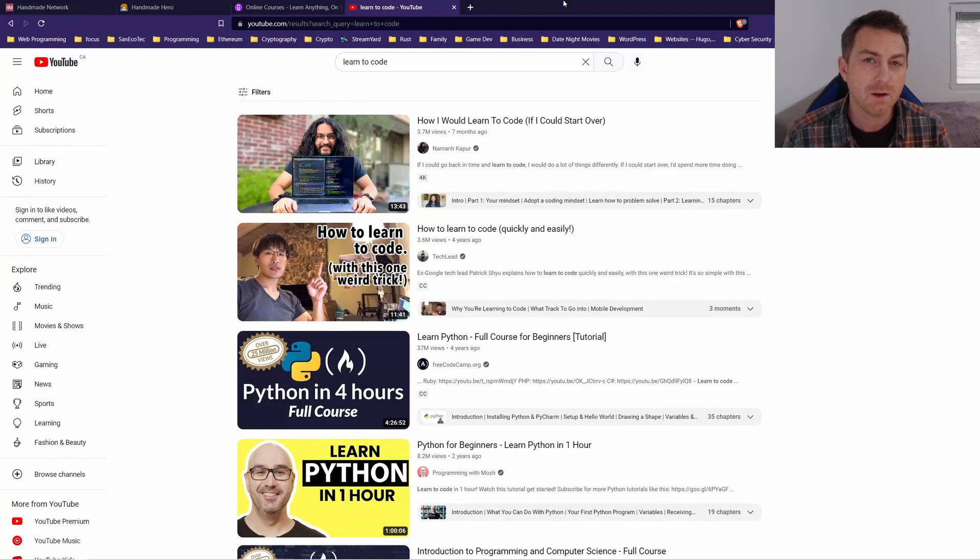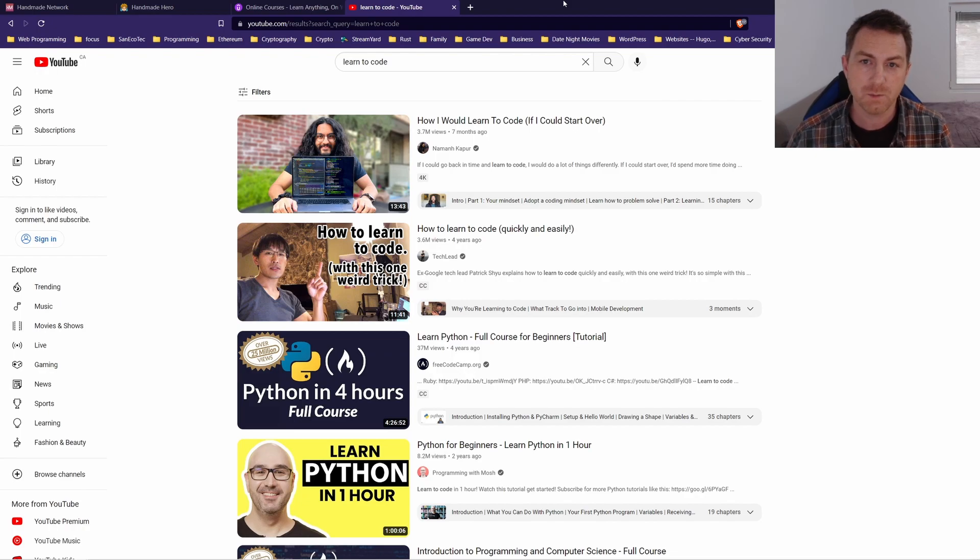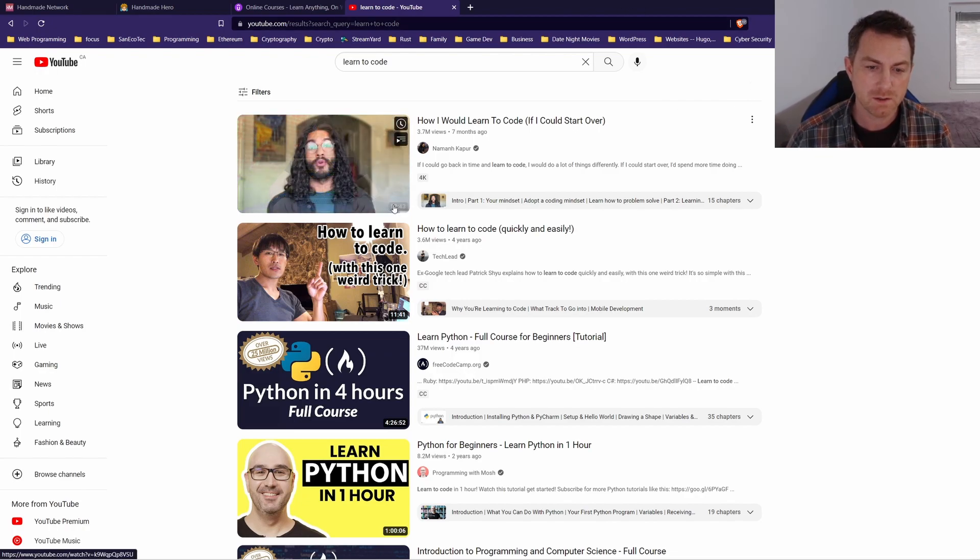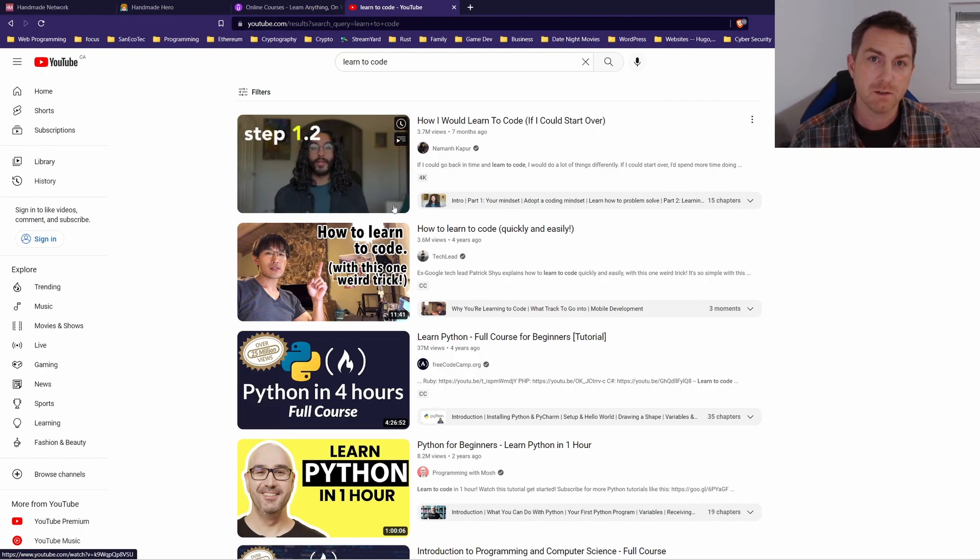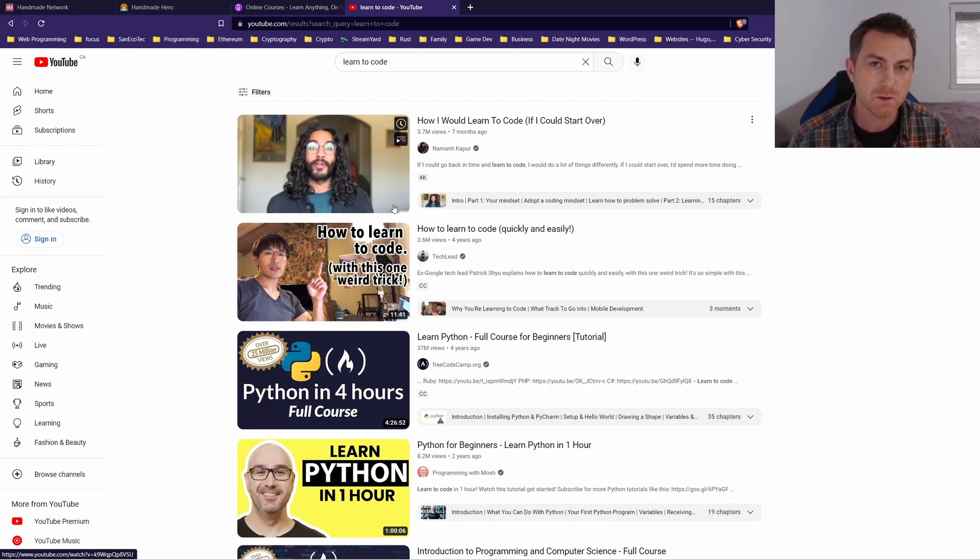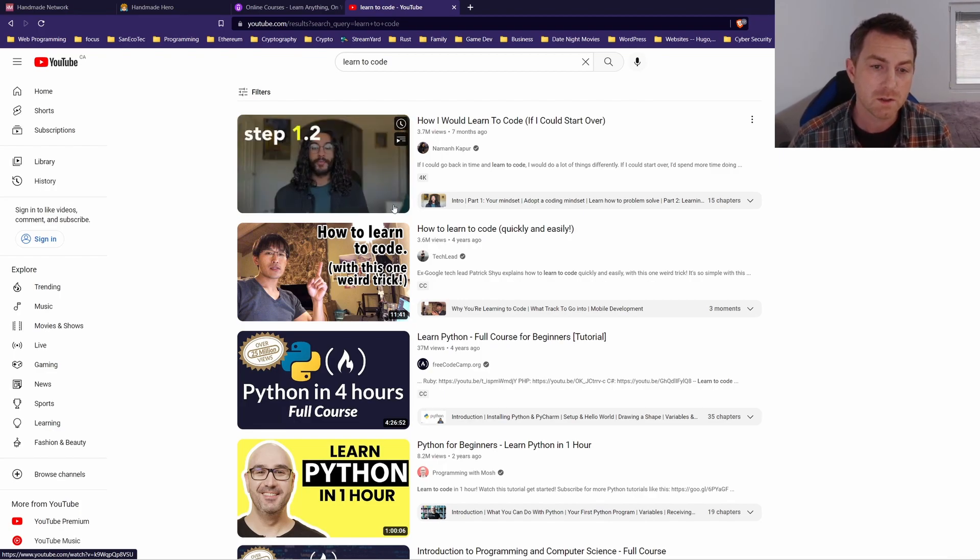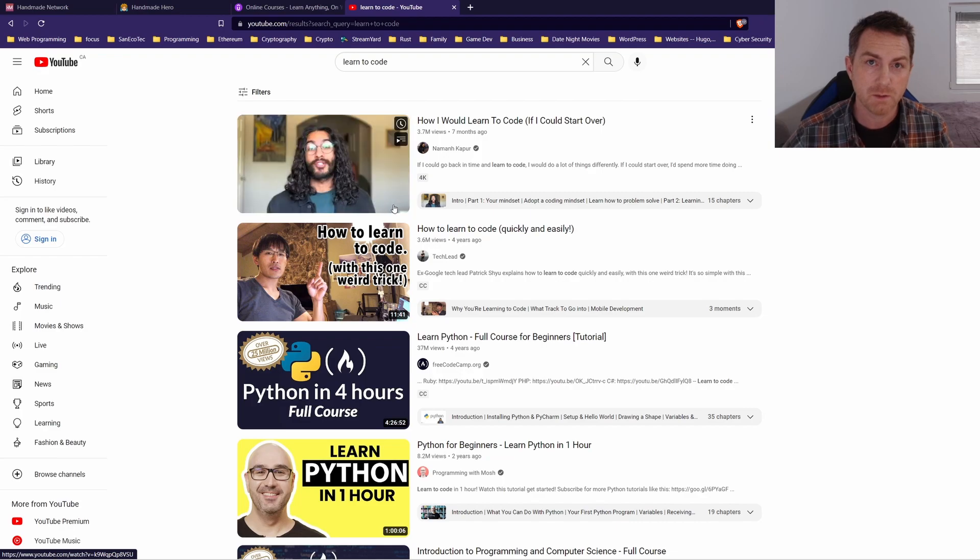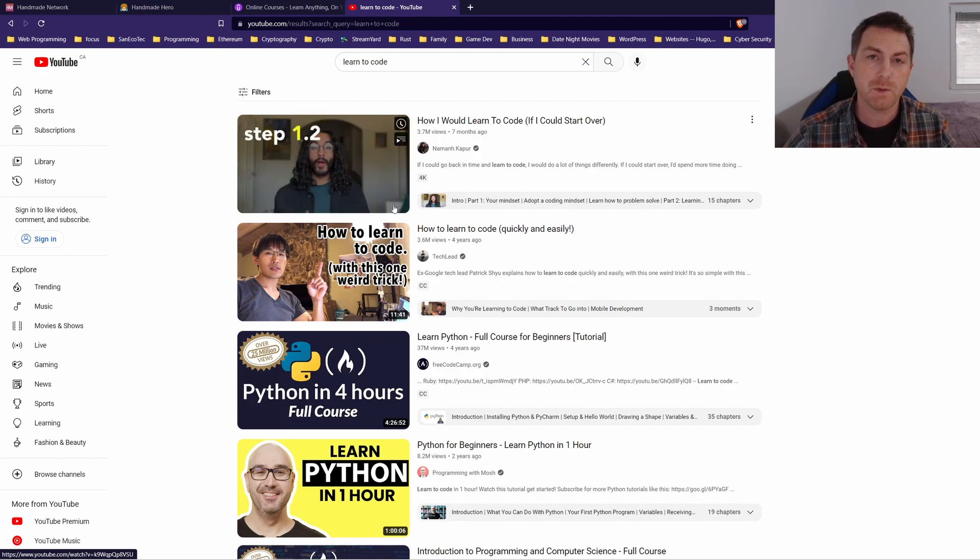If you're researching how to learn to code, you'll likely see a screen like this, like I'm looking at right now on YouTube. Usually the recommendation is something like Python or JavaScript, and you would think from these results that the only way you can learn how to code is just going the path of the web developer.